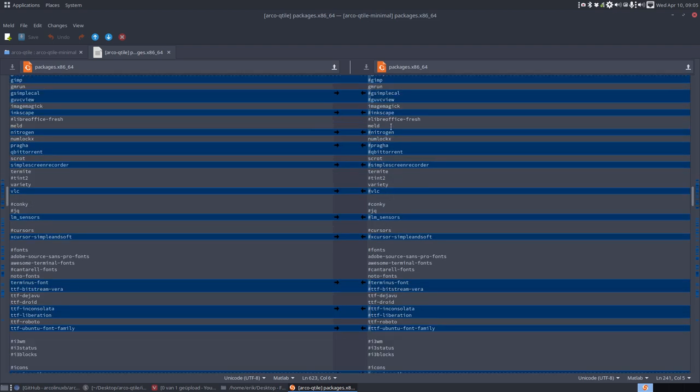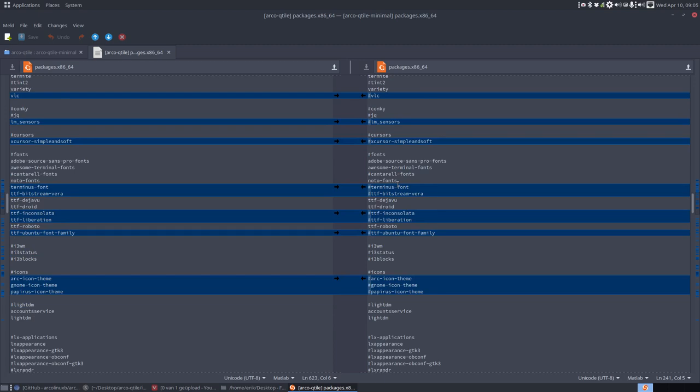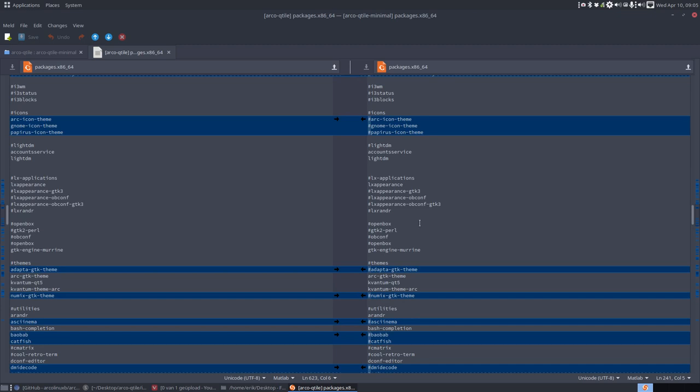No GIMP and no Inkscape and all that stuff that you see here. That's blue. That's why Meld is so interesting. It gives you such a fast overview of what's the difference between a full ISO and a minimal ISO. That's the point.